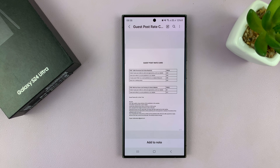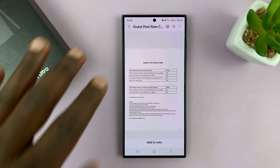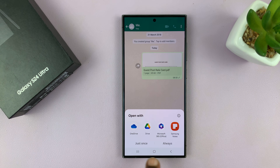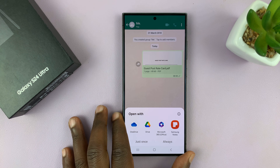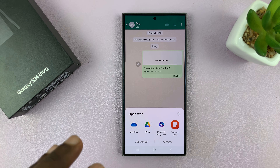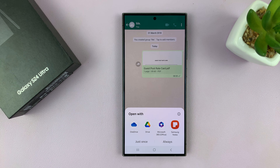Depending on the flexibility of each app and how you want to use the PDF document, you can choose from any of the options available. That is basically how to open and read PDF documents on your phone without installing anything. Thanks for watching — comments and questions down below, and good luck.